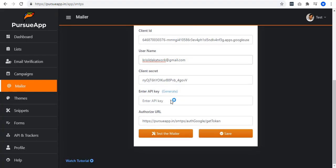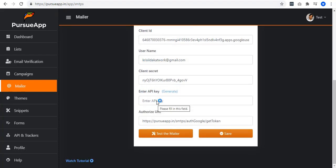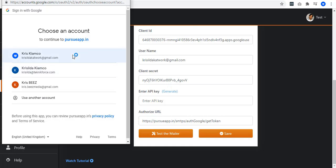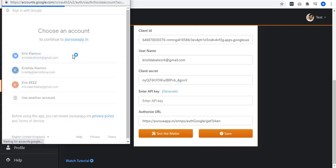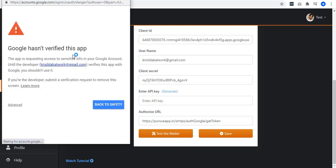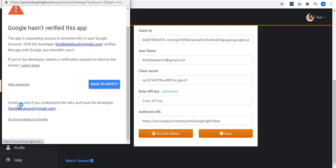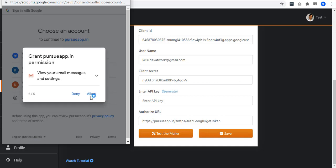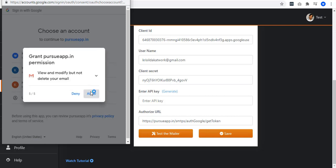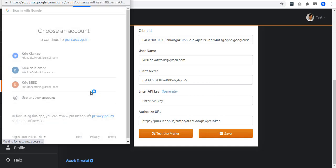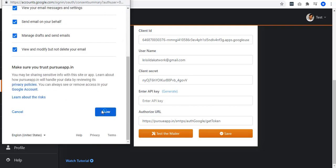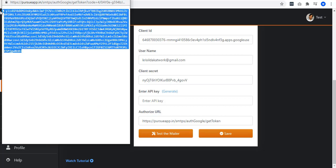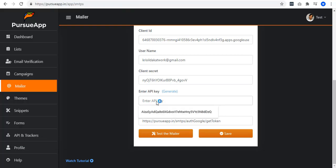The next one that we need to get is the API key. What you're going to do is to click this generate button beside and a new window pops up. Choose the account that you use when you set up your credentials. In any way that you receive a notification about this, just click on advanced and go to PurseApp.in. And grant PurseApp.in permission by allowing it. Allow everything. So you can now have the API key. You can now copy everything and paste it. All done.